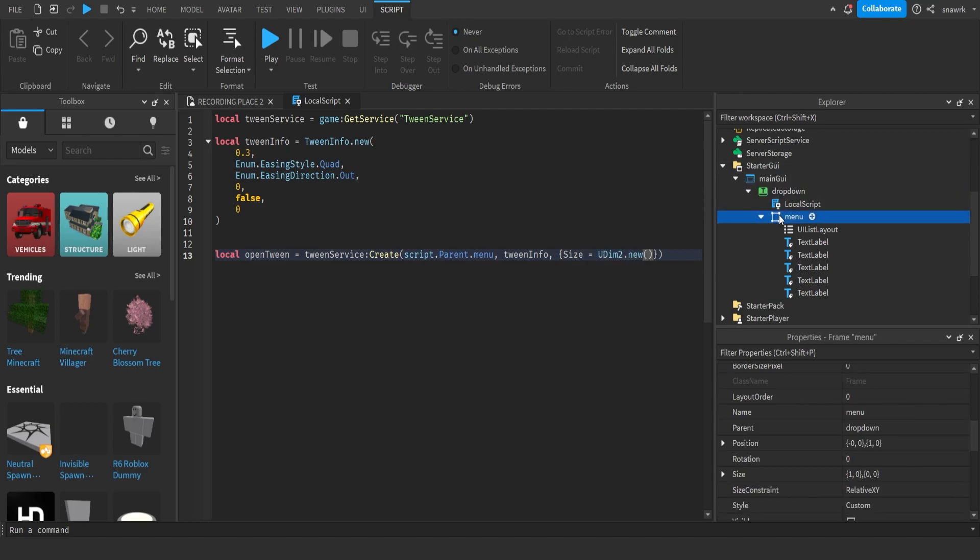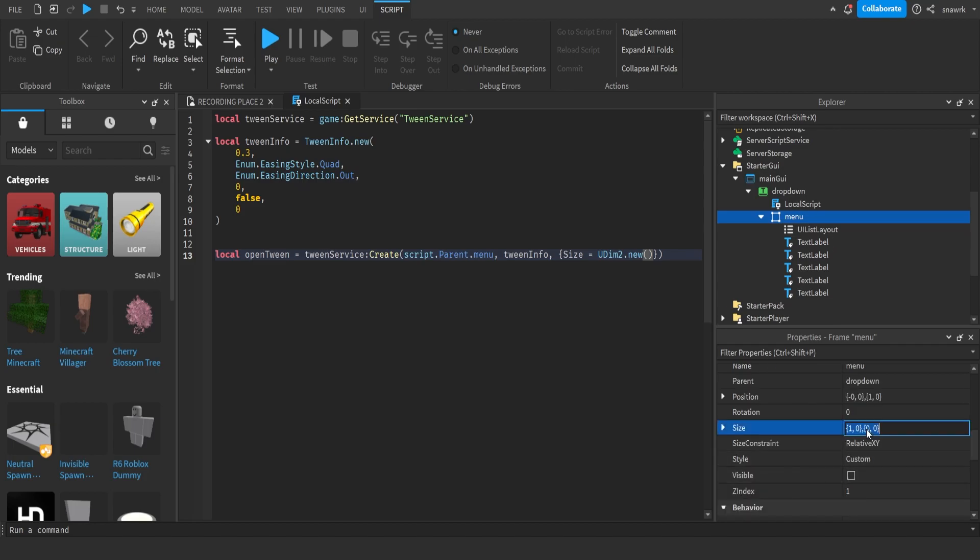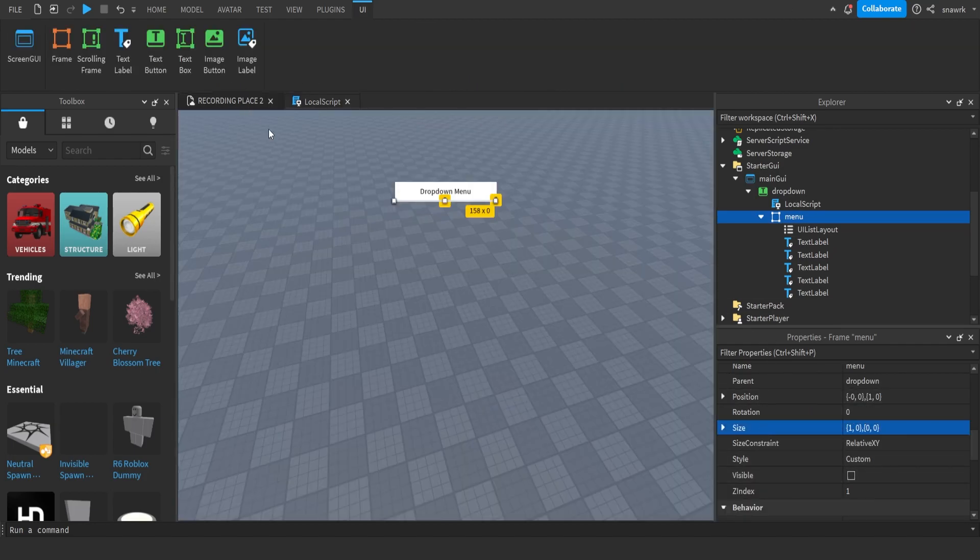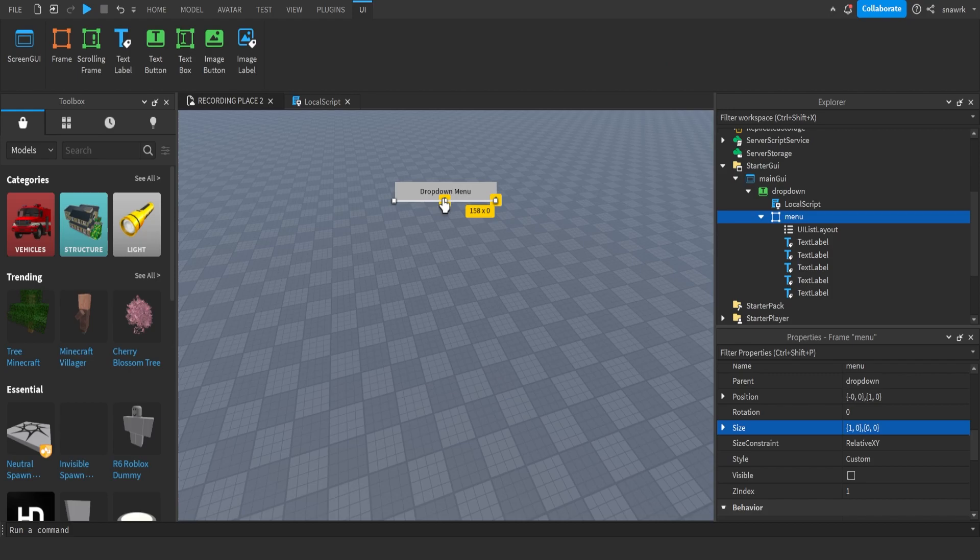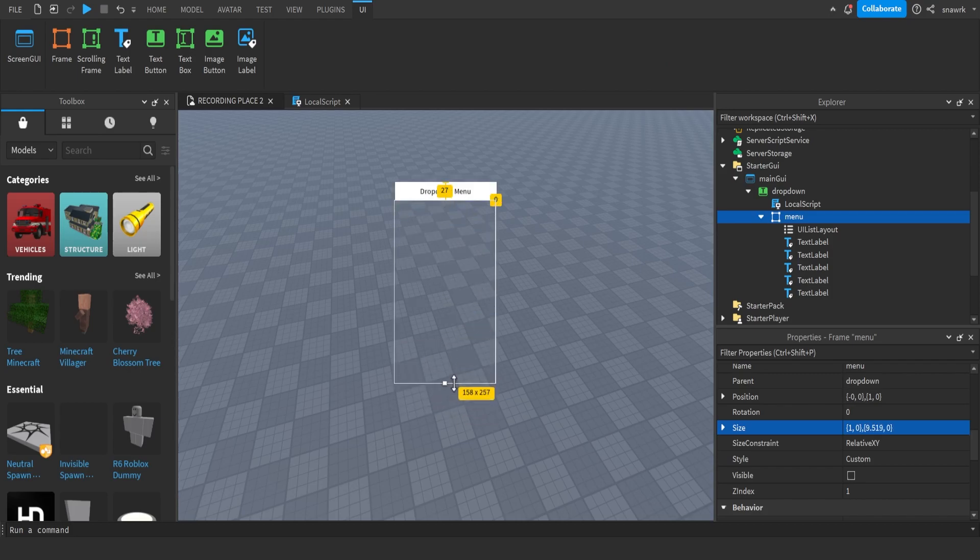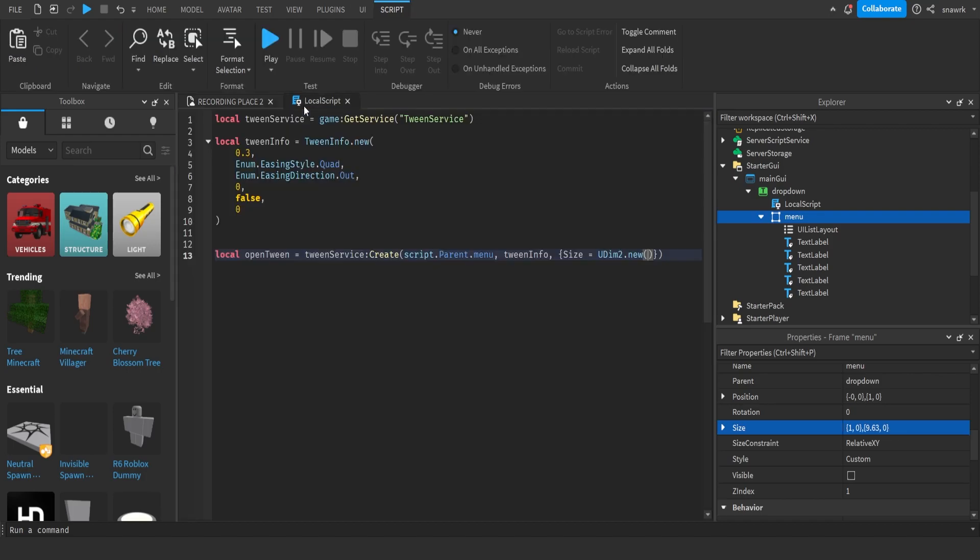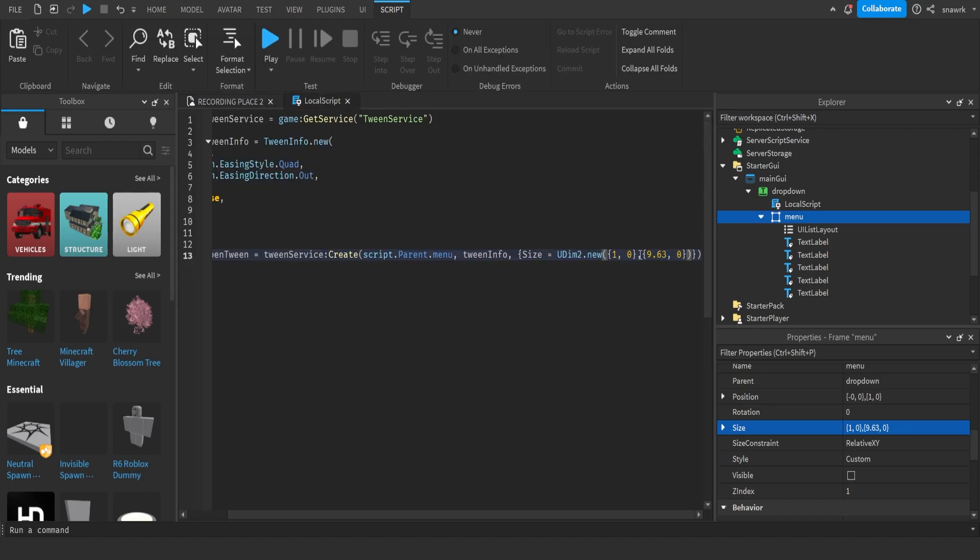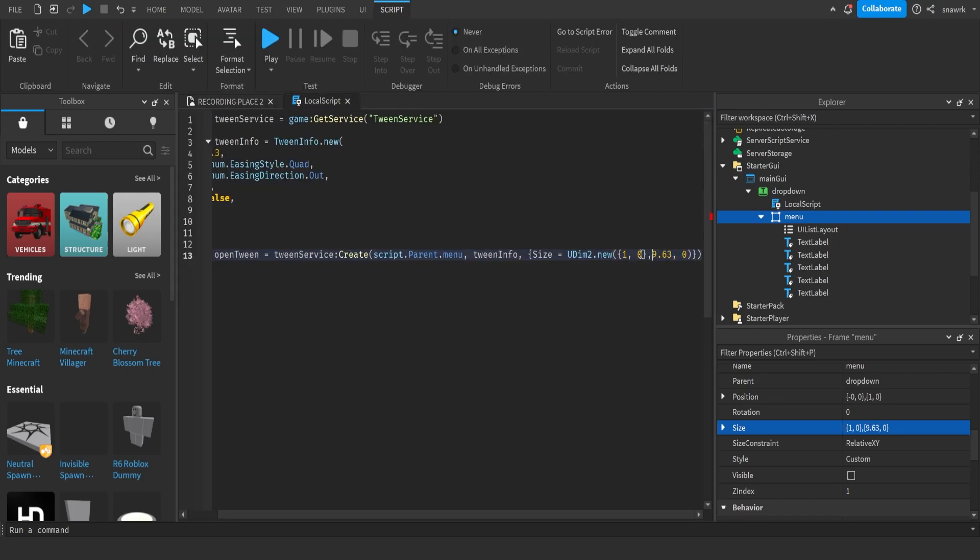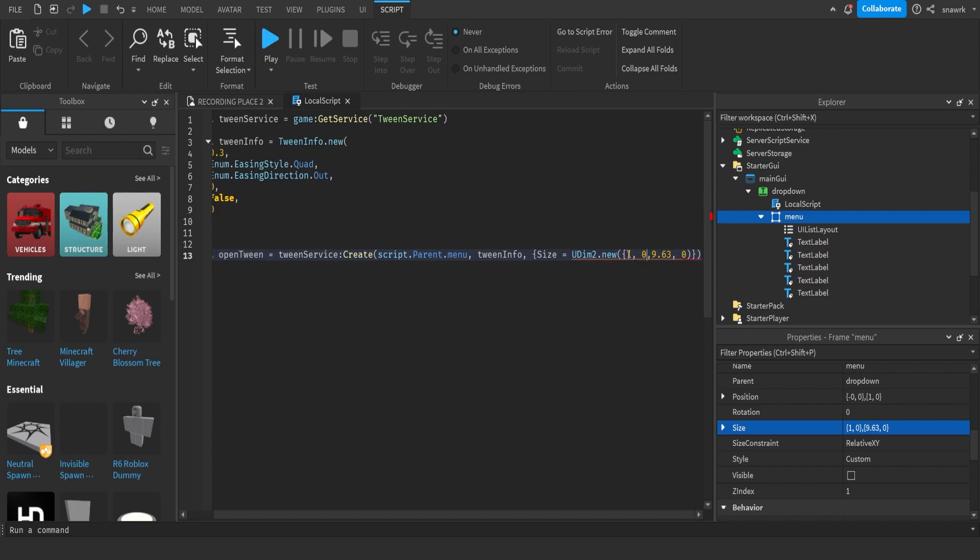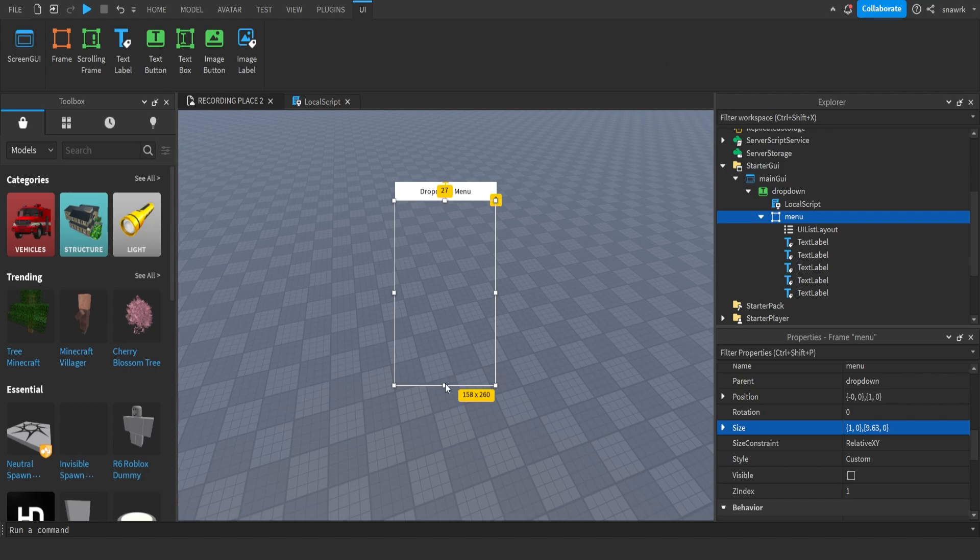I'll just do size equals udim2.new. And then on the menu, the size is going to be our closed size. Actually, no. This can be open size. So let's drag it to where you want it to be opened. I'll drag it to like right here. Copy that. And then paste it in there. And make sure to move these squiggly brackets. Like that. And then set it back to that.